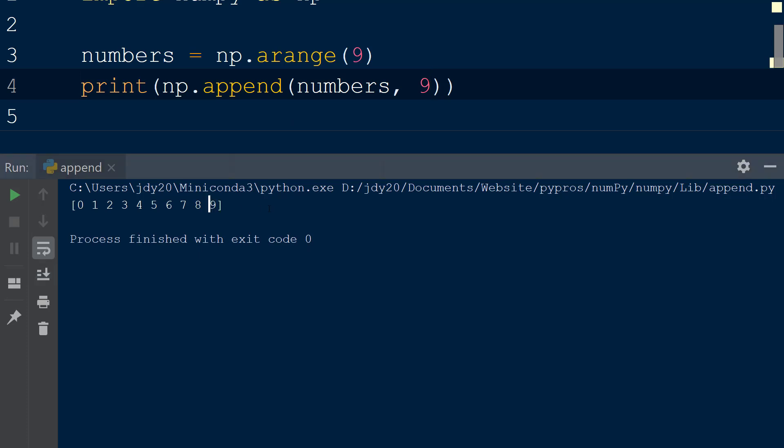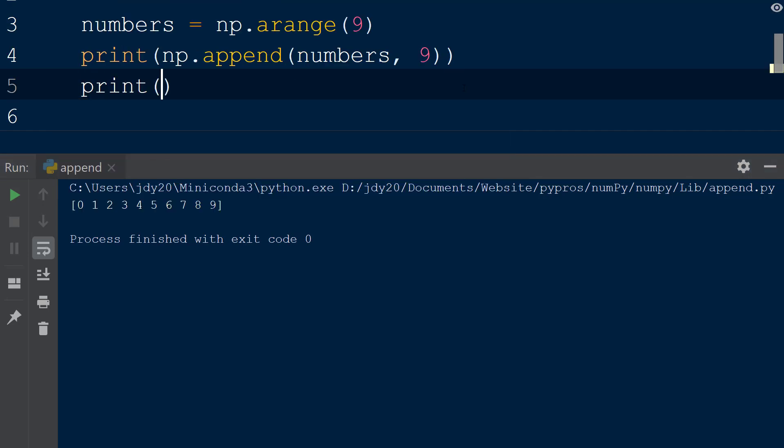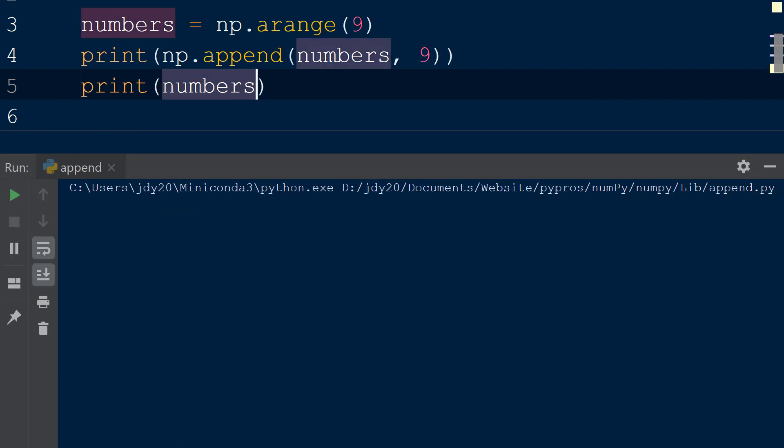It is important to note that the append function returns a new copy of the numbers array and does not modify the original array. If we print the numbers array after the append function is called, we can see it is unchanged.